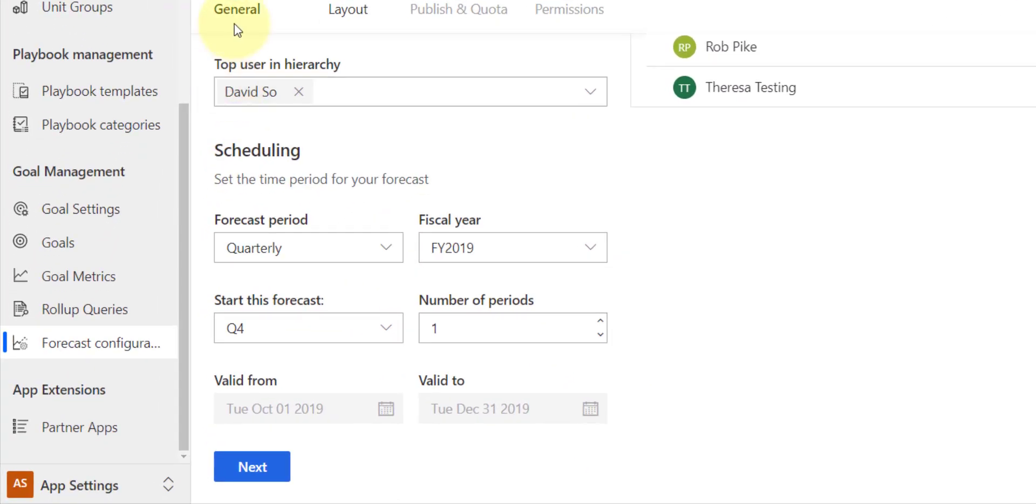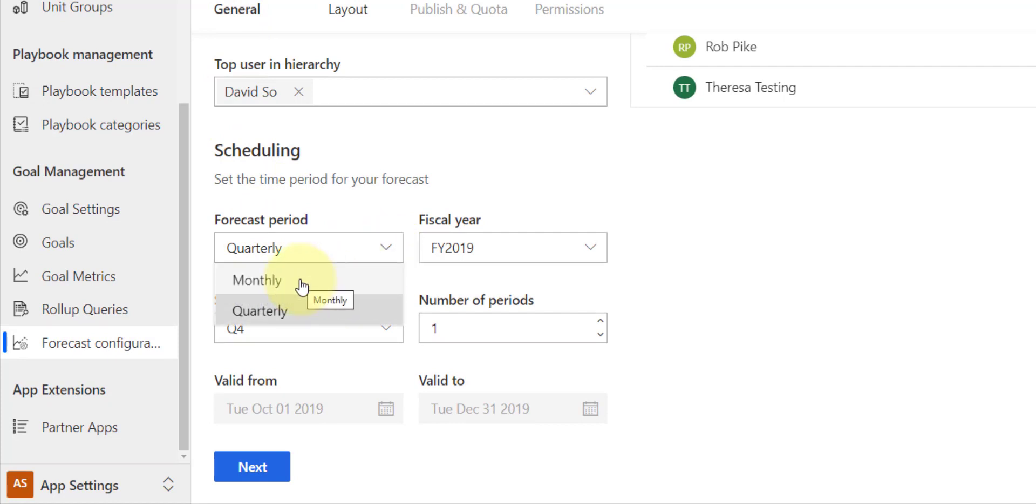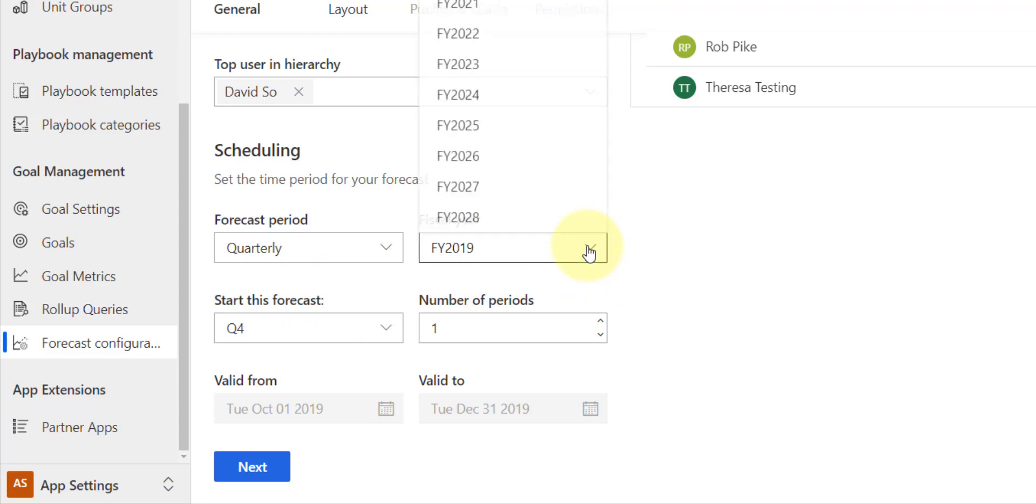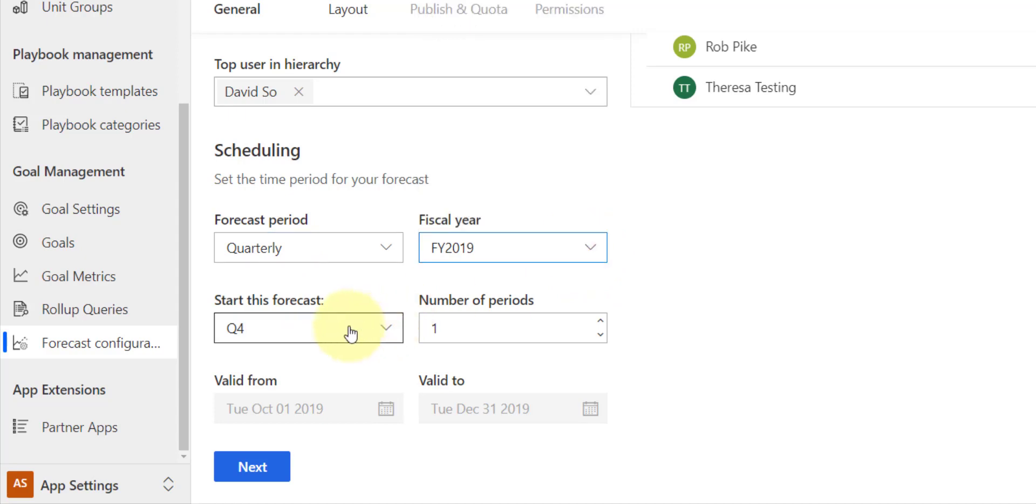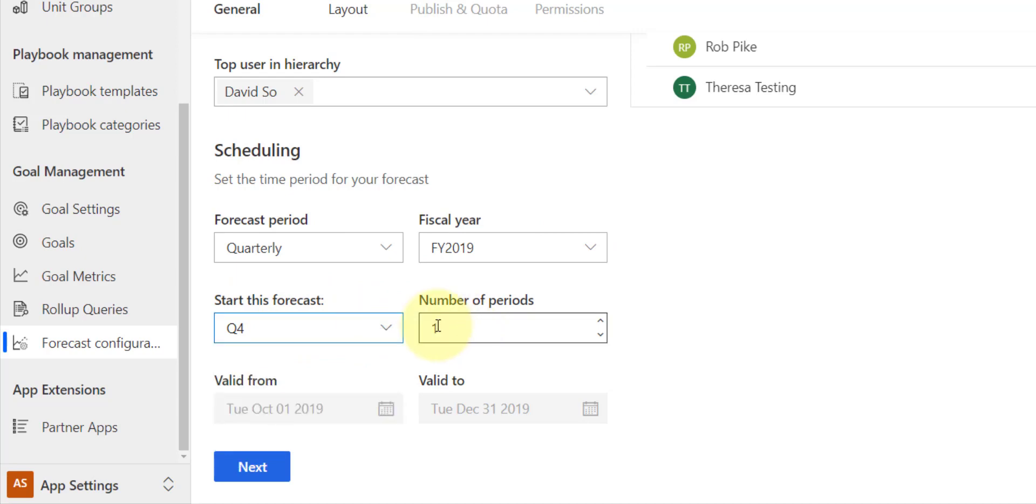Now the next thing that I can do here in a general section is I can choose a forecast period, and it can either be monthly or quarterly. We can pick a fiscal year, and then we can start with a particular quarter as well. Now if I want to go ahead and do this 12 months out, I can just go ahead and say I am going to use four. I'm going to set four as a number of periods.